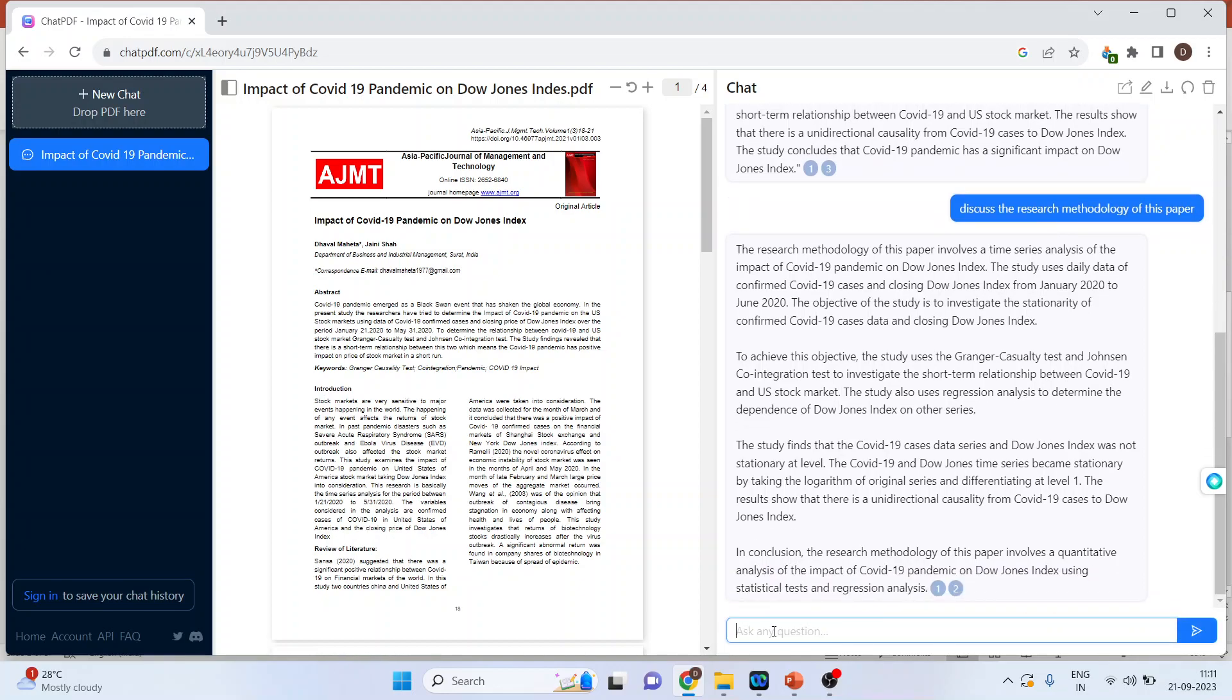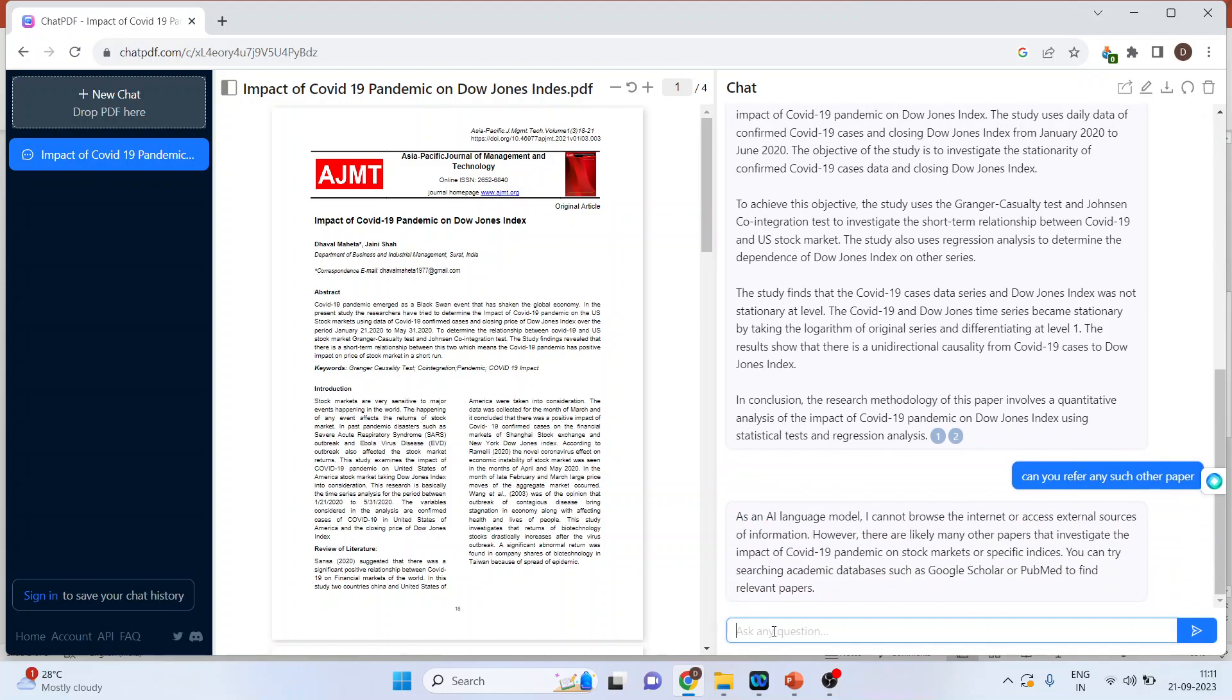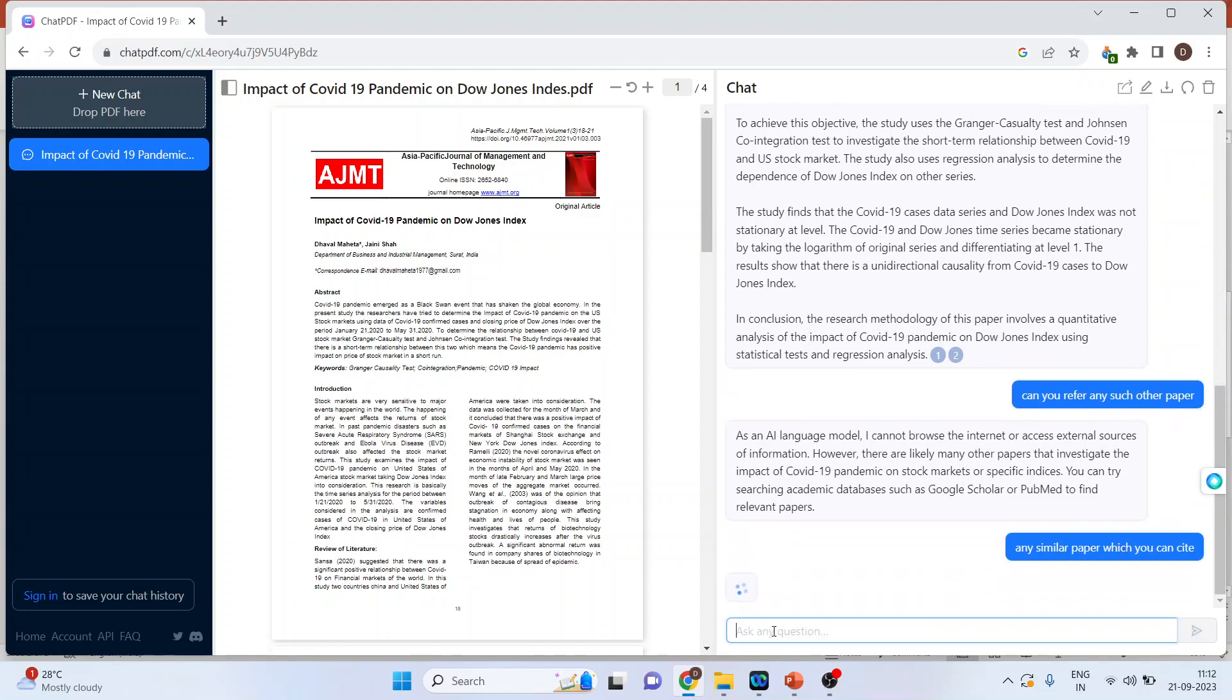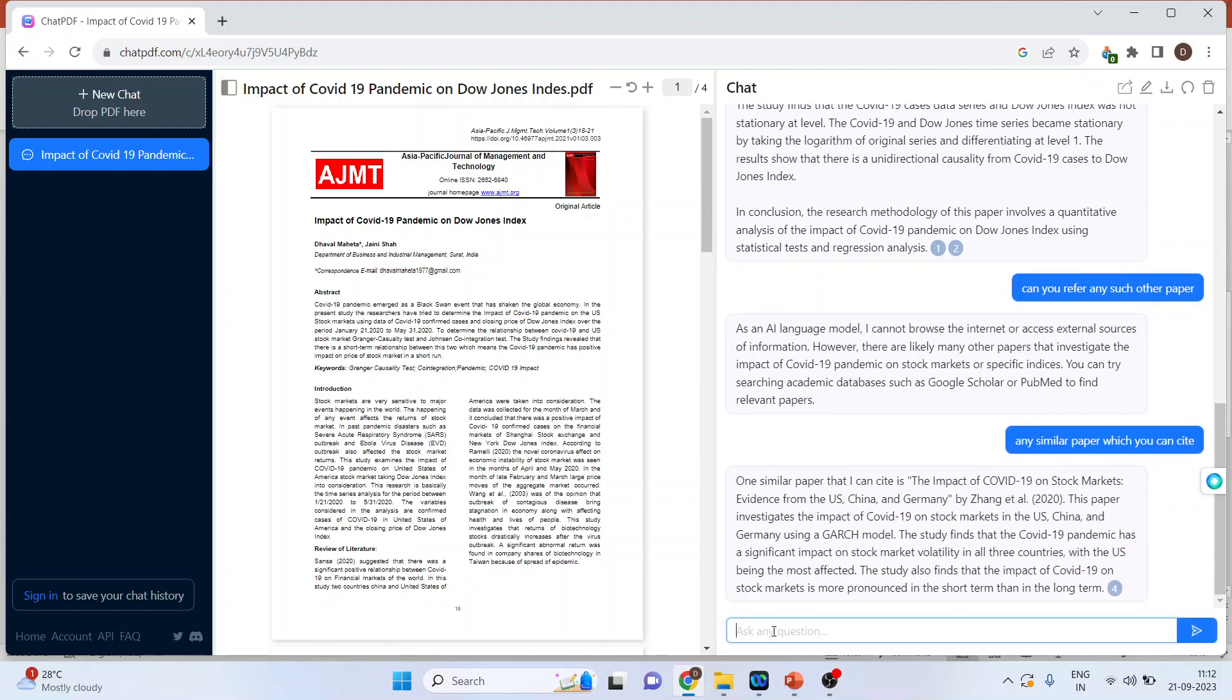Let's put the third question. Can you refer any such other paper? Let's see what output it gives. Any similar paper which you can cite.